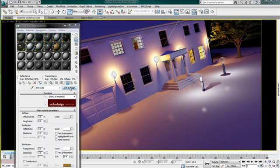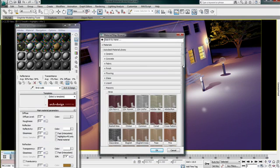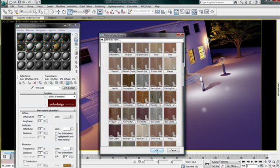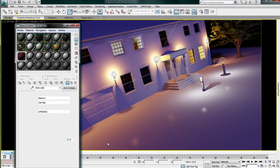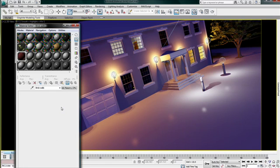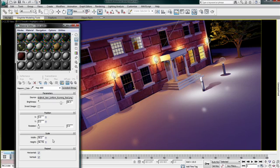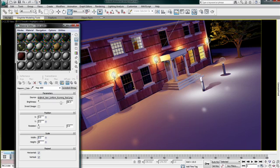From my material editor, I will browse to a red brick material and load it. While asking to display the material in the viewport, I can easily adjust the scaling of the texture to match my scene.